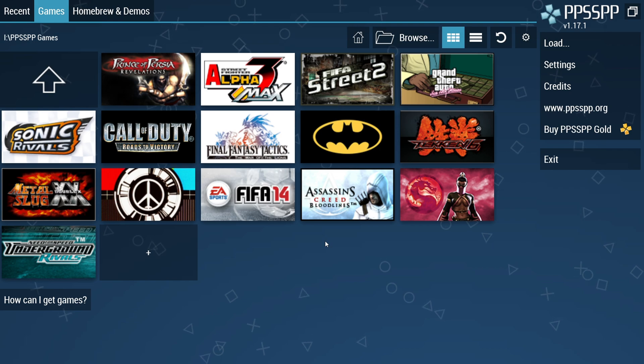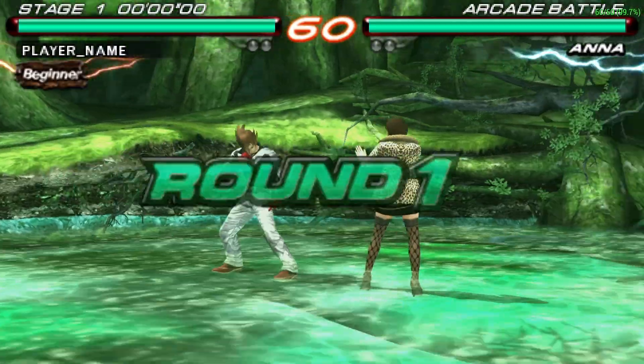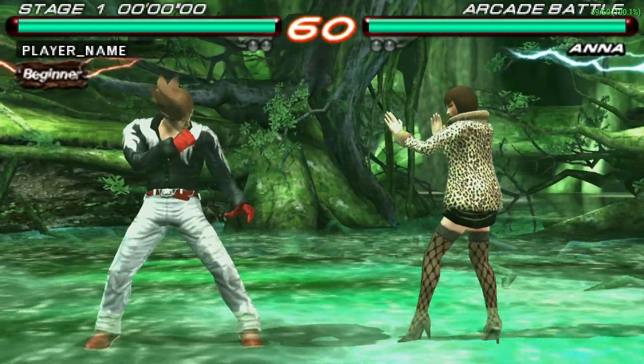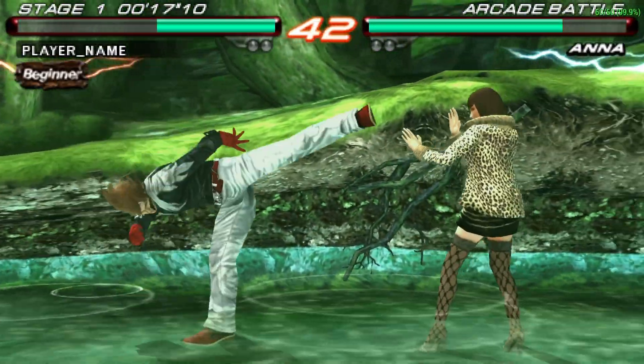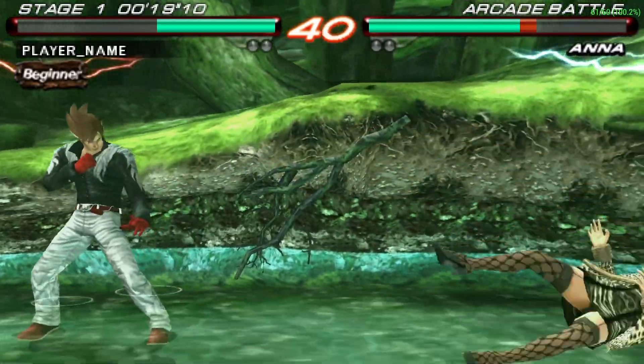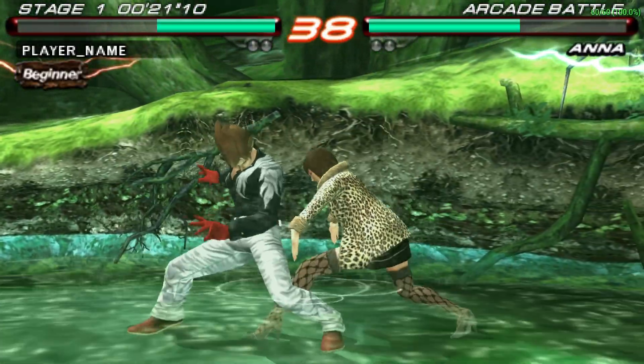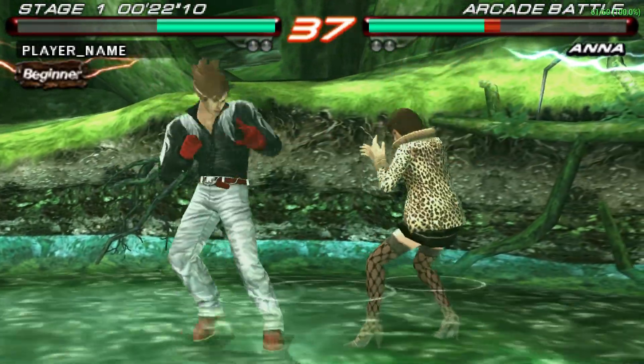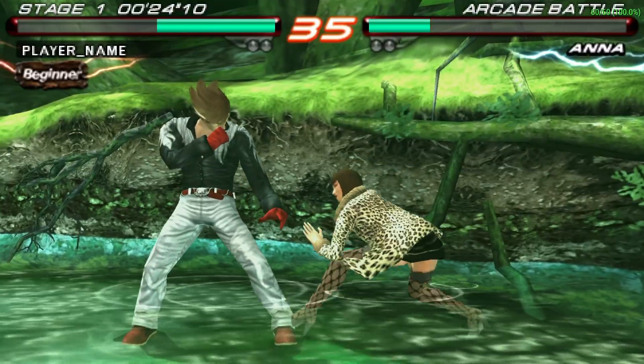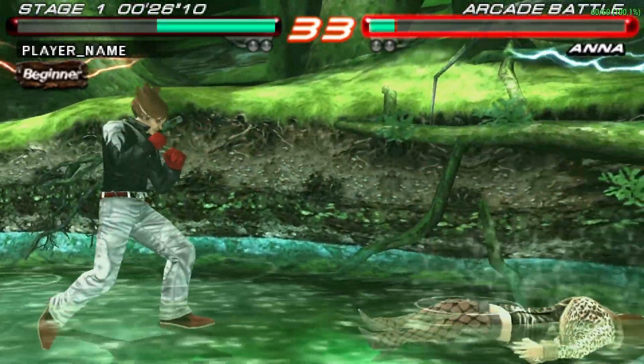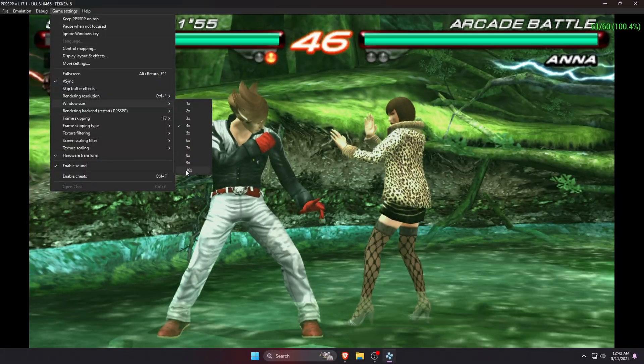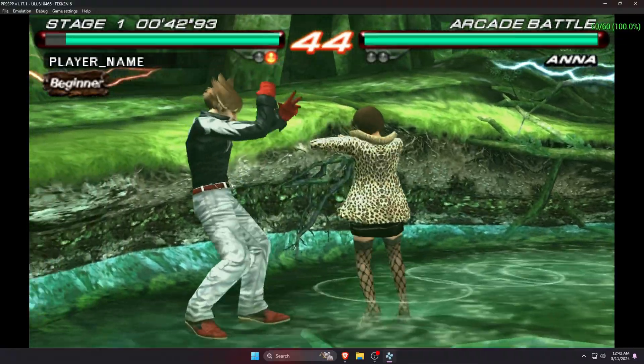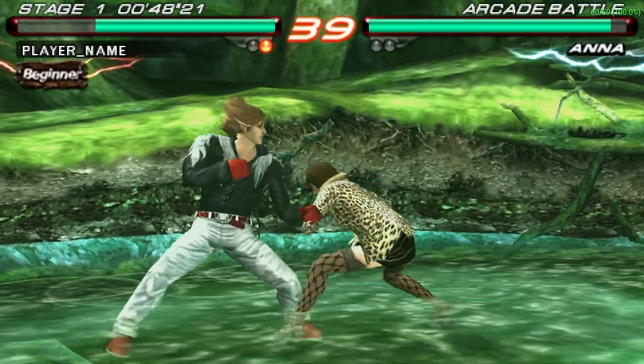Now it's time to launch a game and get experience how this emulator can run PSP games on our computer. Guys, you can see I'm running Tekken 6 on the PPSSPP emulator. So this is how it looks if you are running at 4x resolution. If you increase the resolution, the quality of the video will increase.